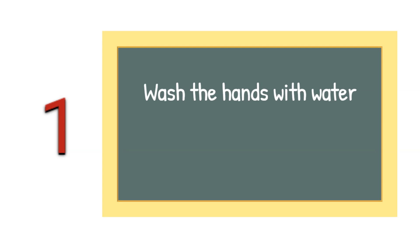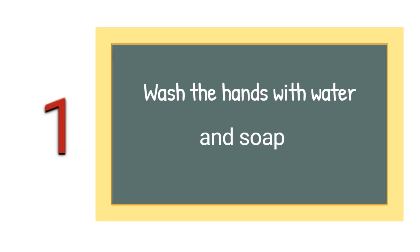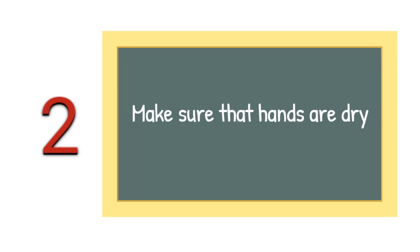Tip number 1: Wash your hands thoroughly with water and soap. Tip number 2: Make sure your hands are dry.